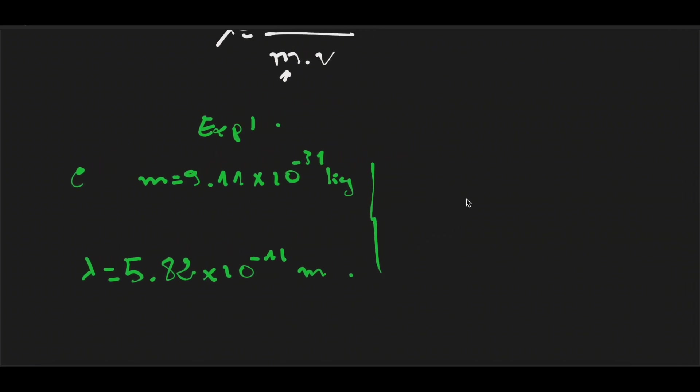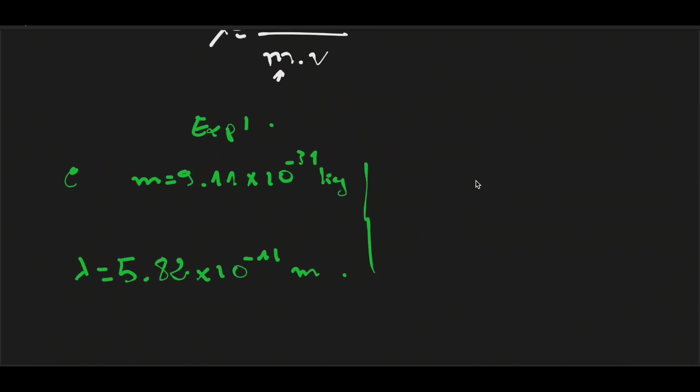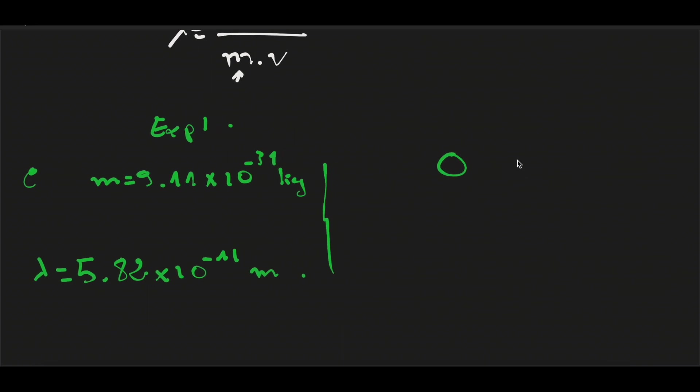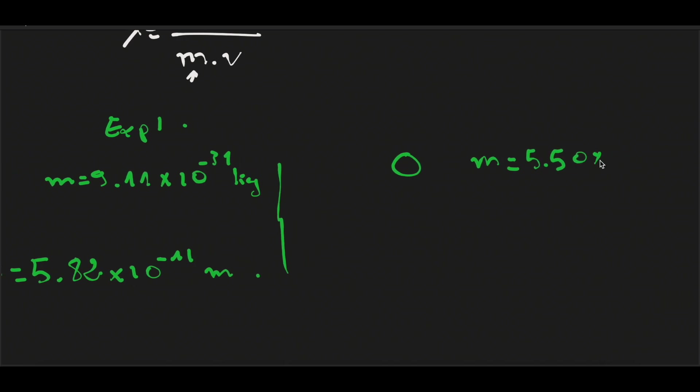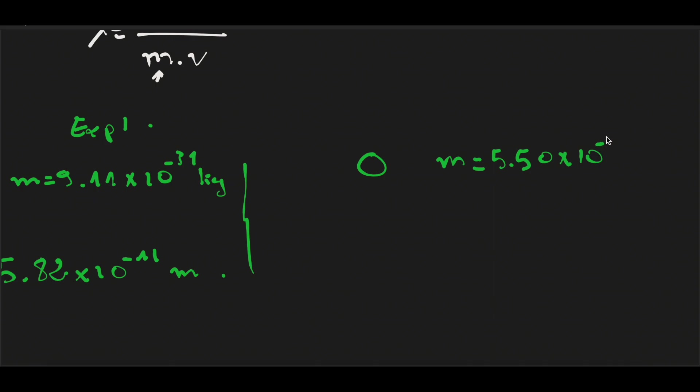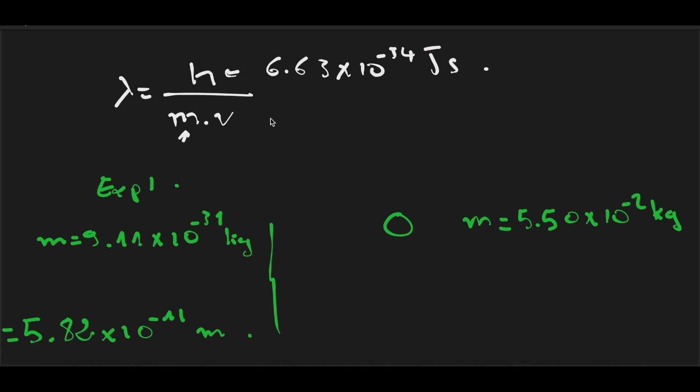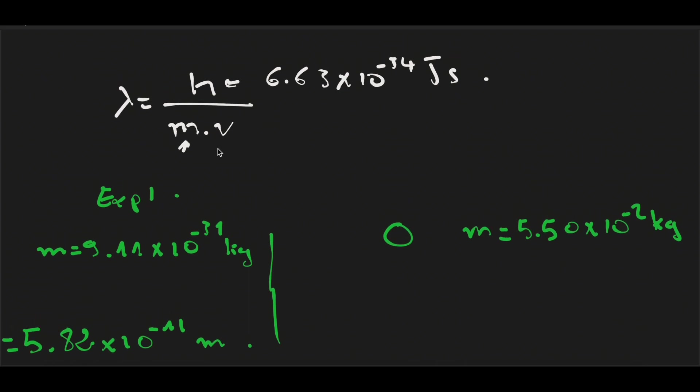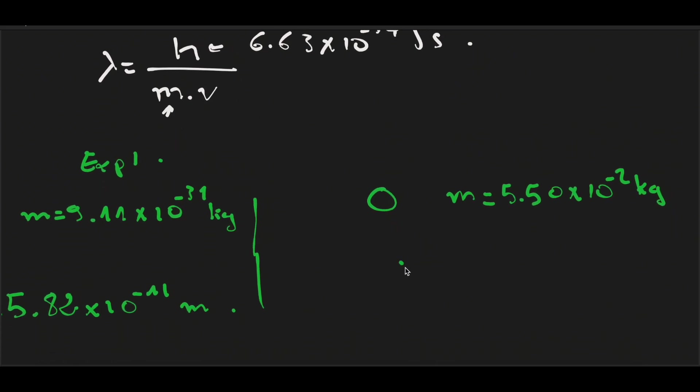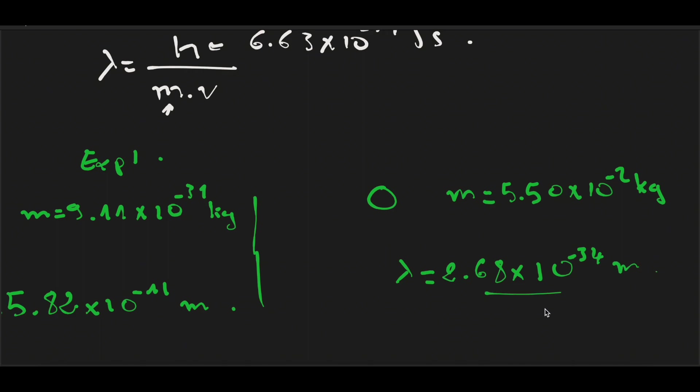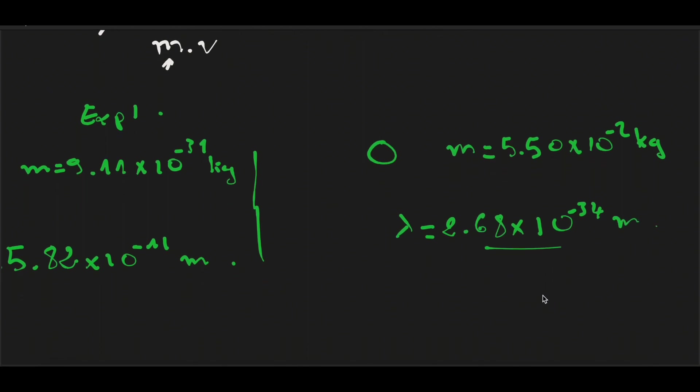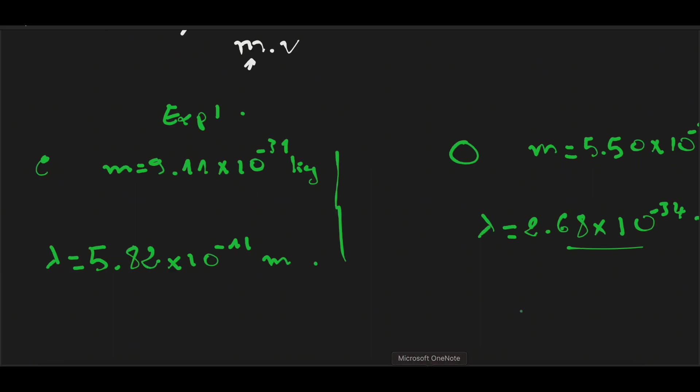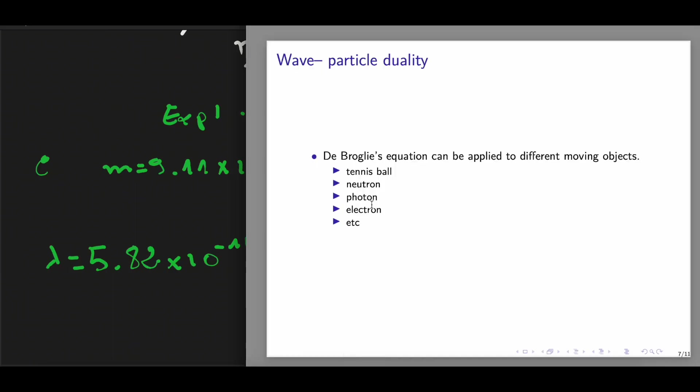And now let's calculate the wavelength of the wave associated with the tennis ball, which has a larger mass, equal to 5.50 times 10 to the negative 2 kilograms. Here, the wavelength using this equation, we get a wavelength equals 2.68 times 10 to the negative 34 meters. Here we can see that it is an extremely short wavelength, and no device could measure this type of wavelength. Therefore, we can say that the de Broglie equation can be applied to different moving objects.